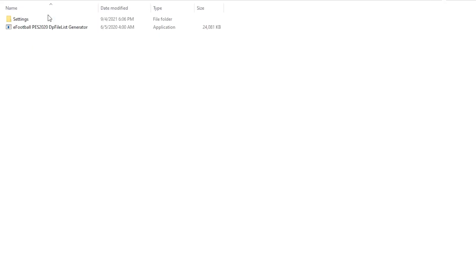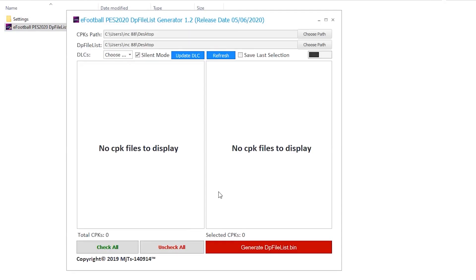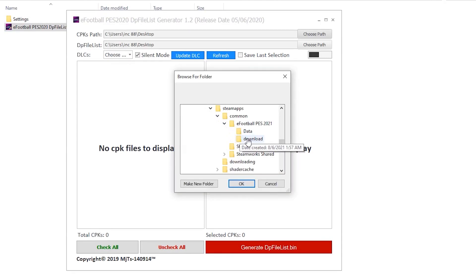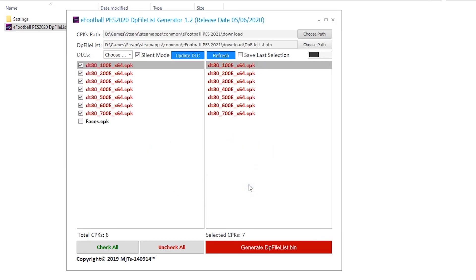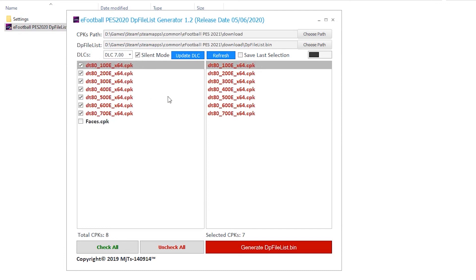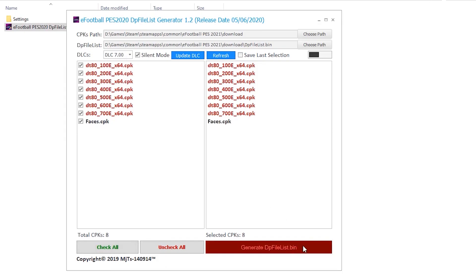Now open the DP File List Generator and choose your game download folder location. Then select the DLC. Now select all CPKs and click on 'Generate.'